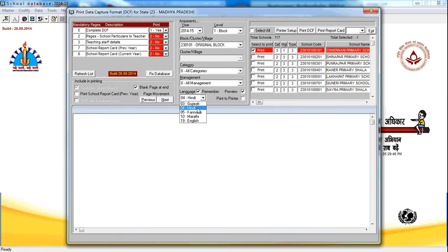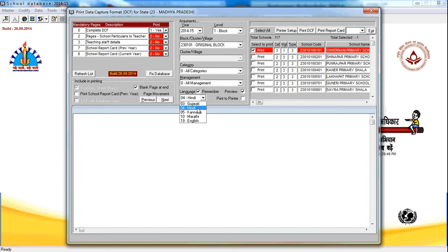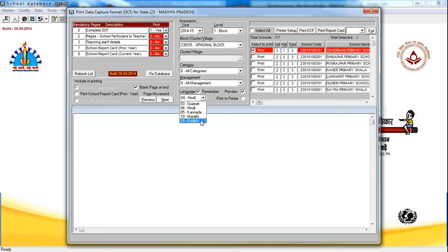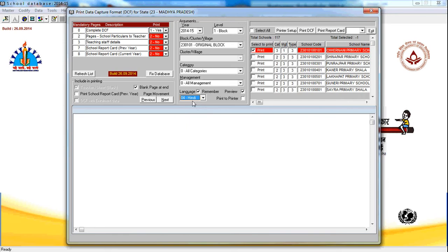Select the language as per your state. If you want the data capture format in Hindi, you can print it in Hindi. If you want the data capture format in Gujarati, Kannada, Marathi or English, you can select the language. For example, I am selecting Hindi.